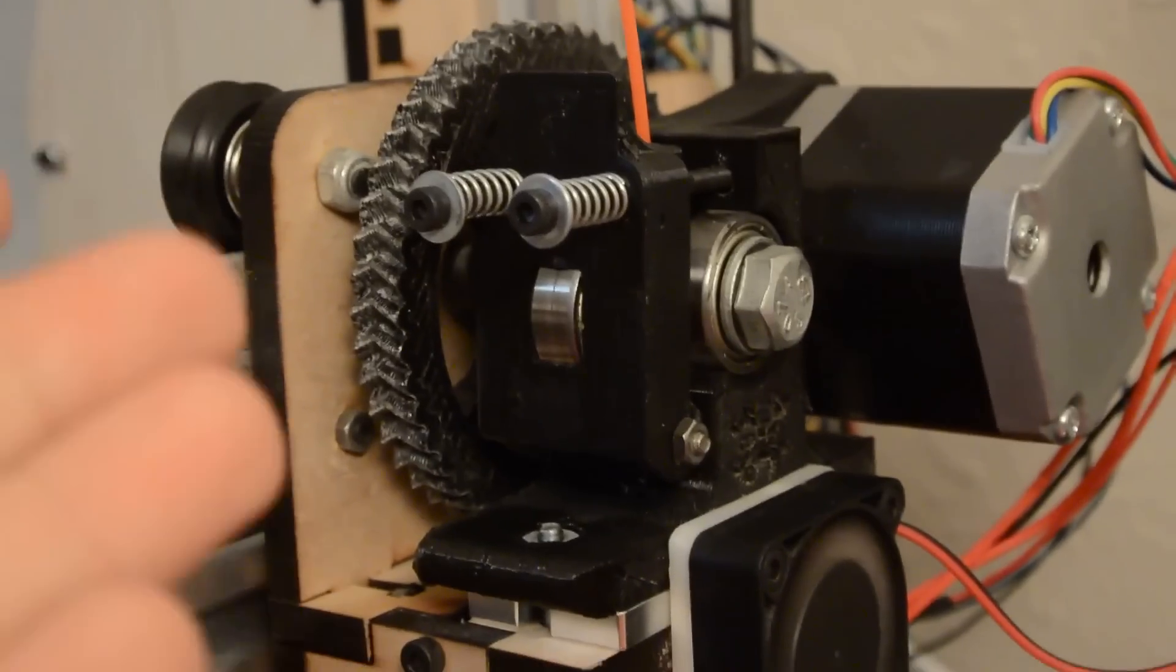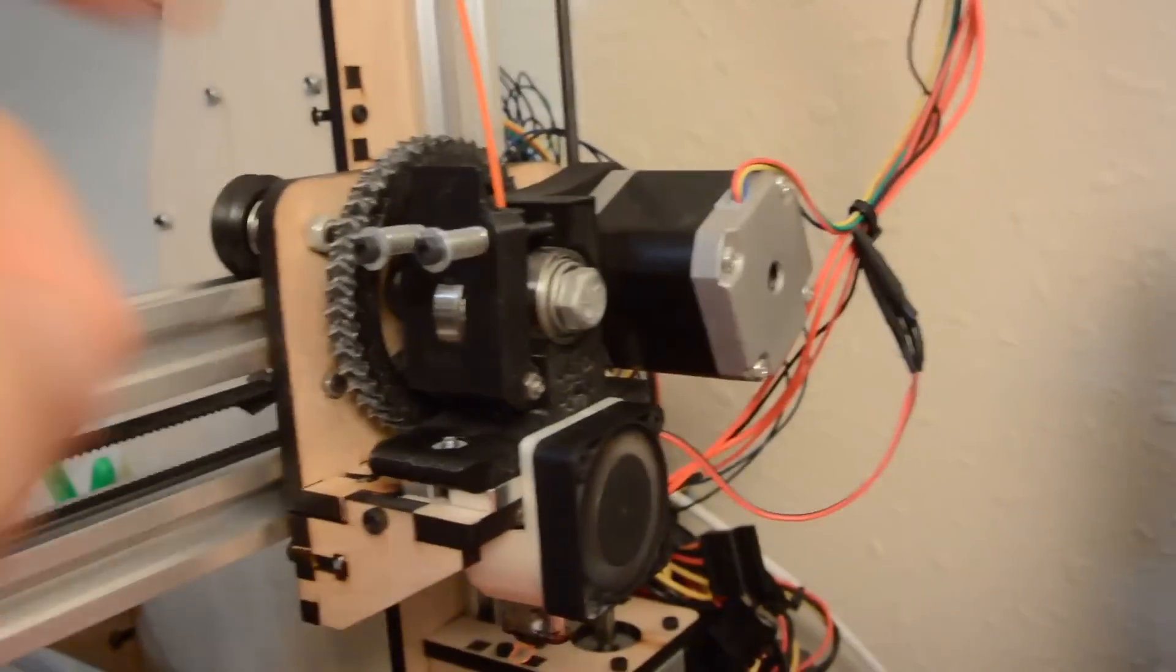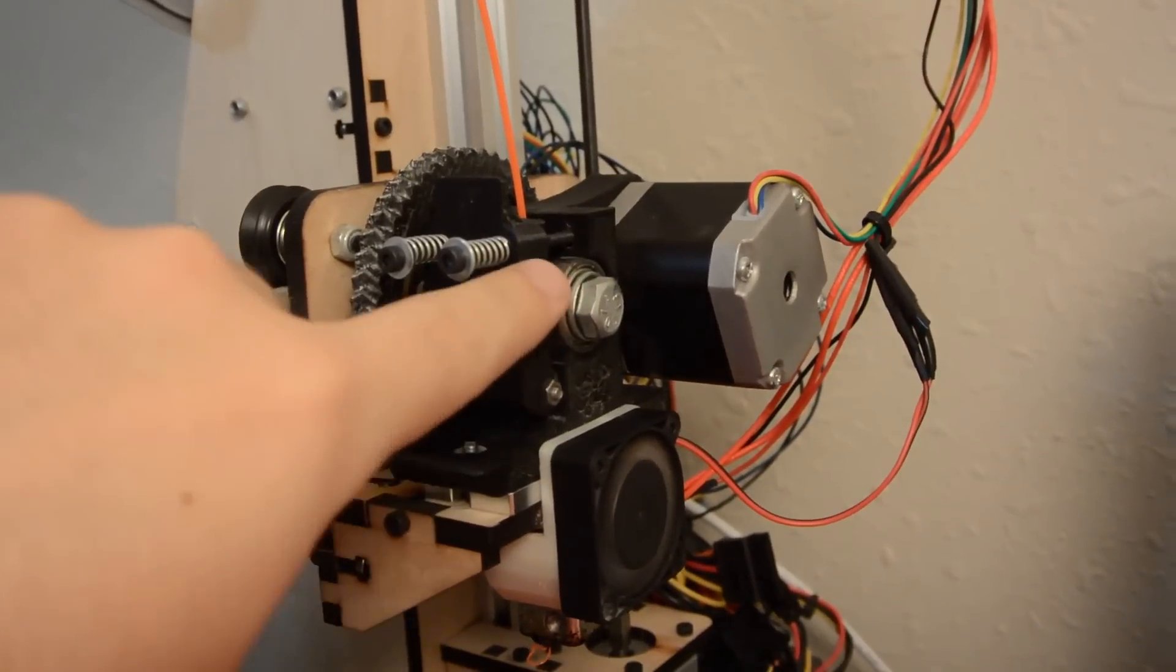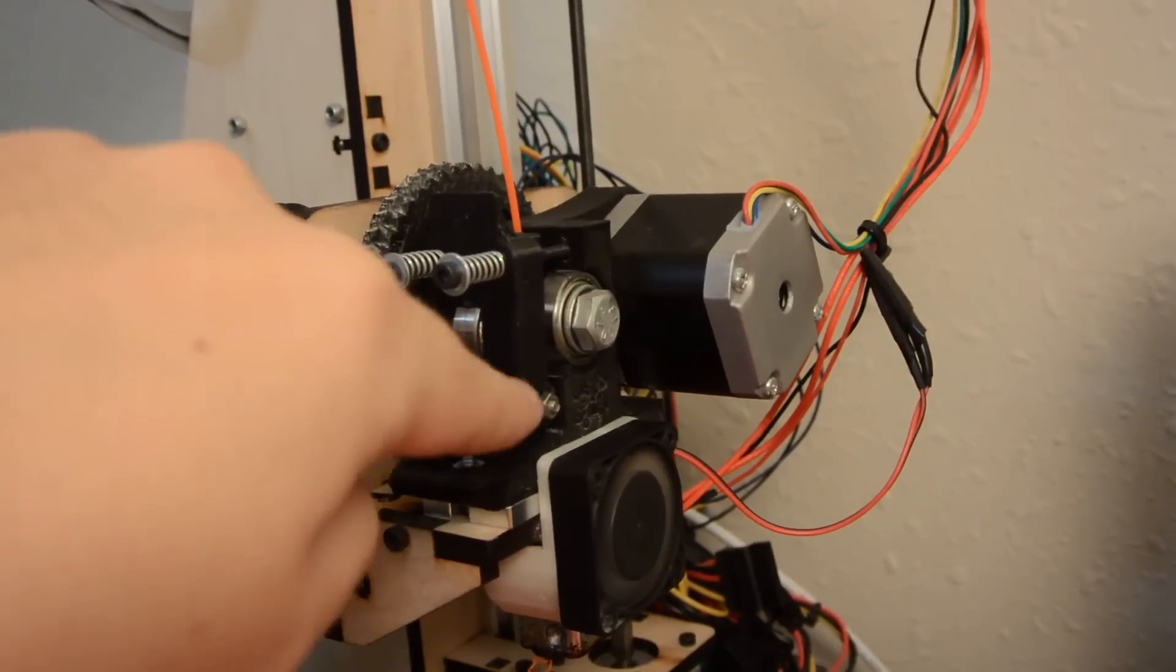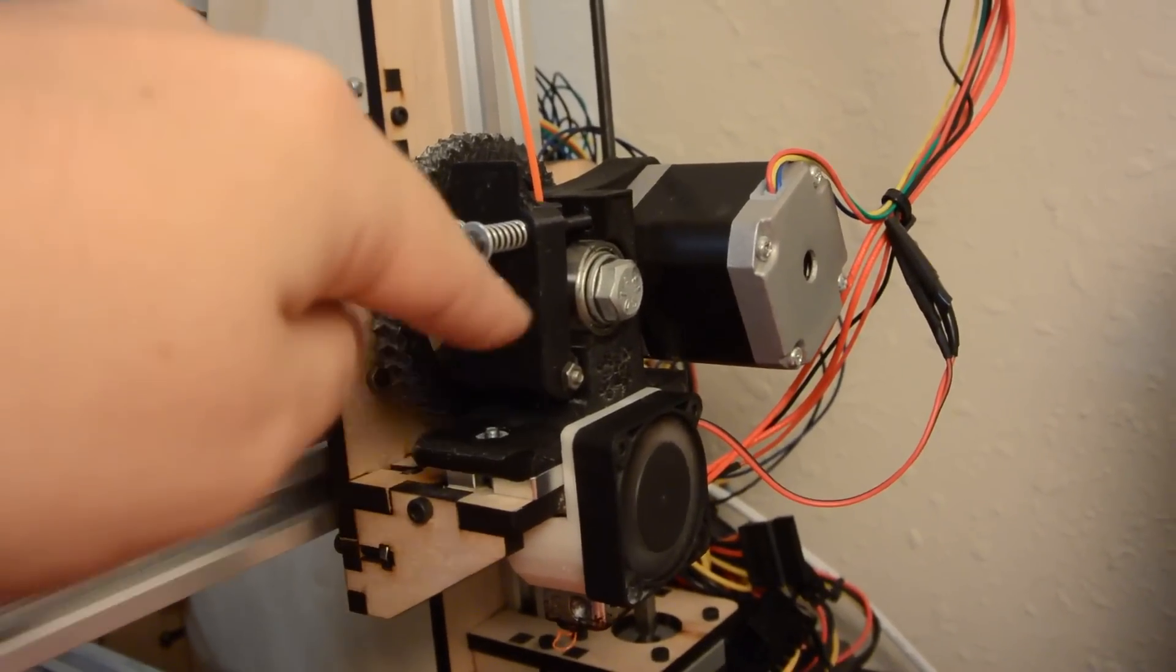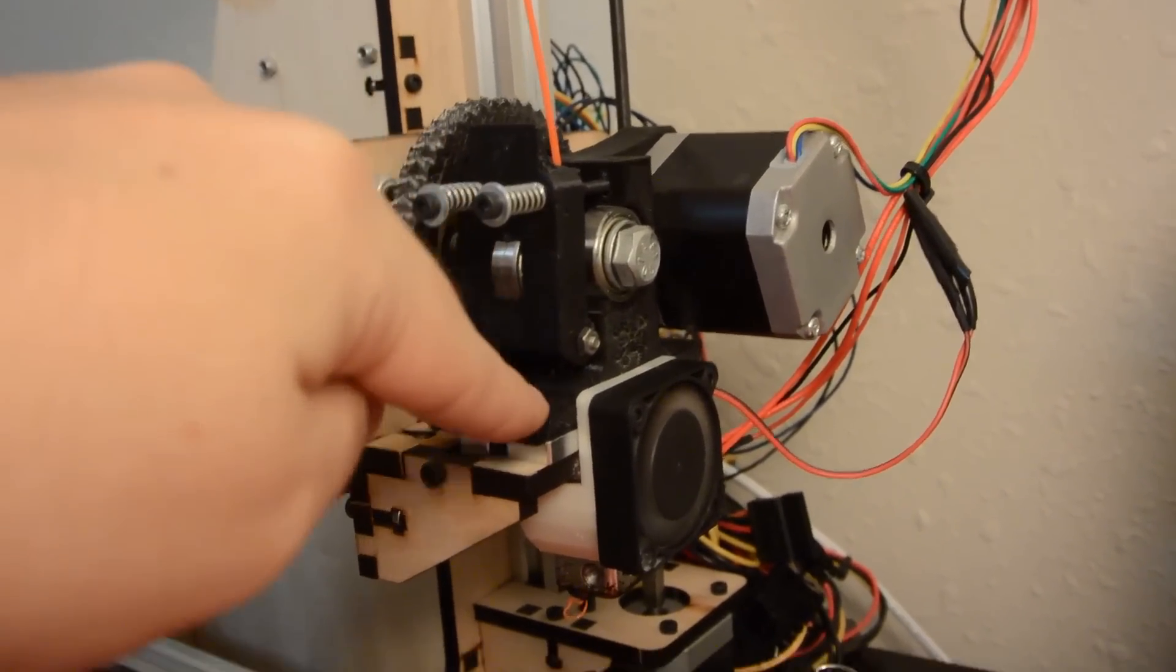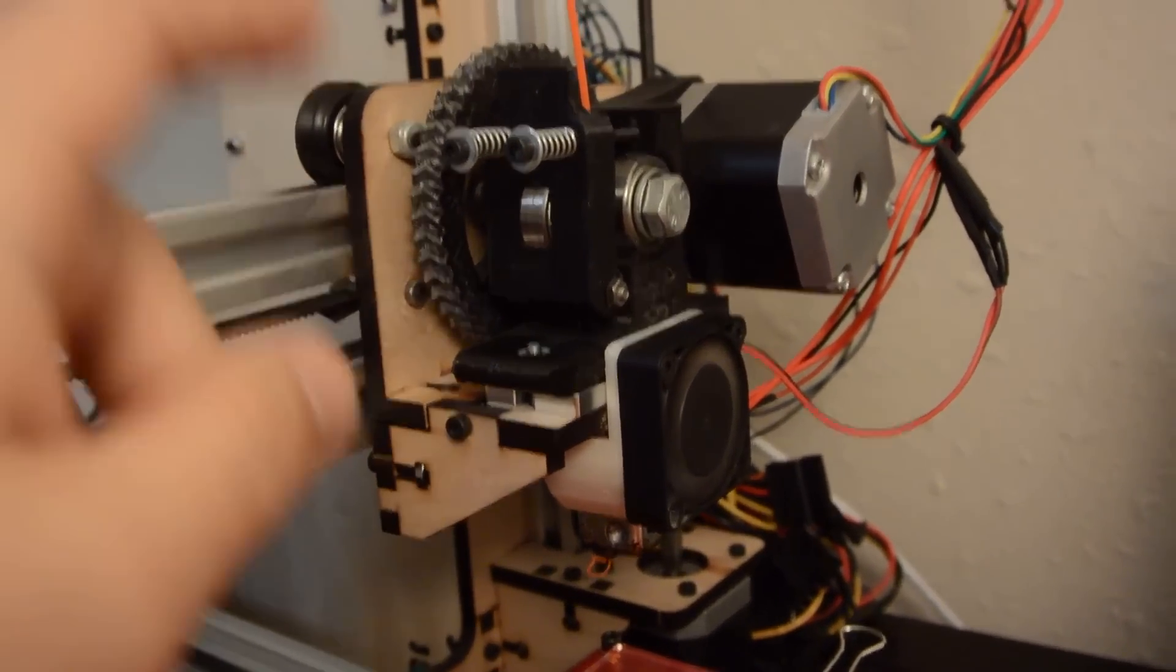The filament is just way too flexible, and after it goes through the hob bolts it just kind of coils up in the extruder bed or the extruder block instead of actually going through the hot end.